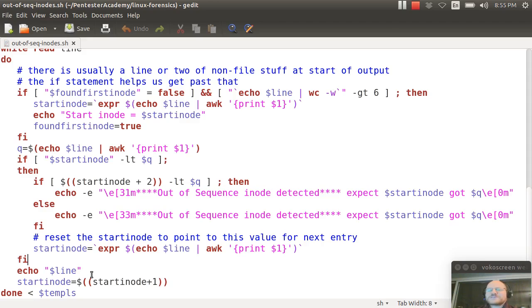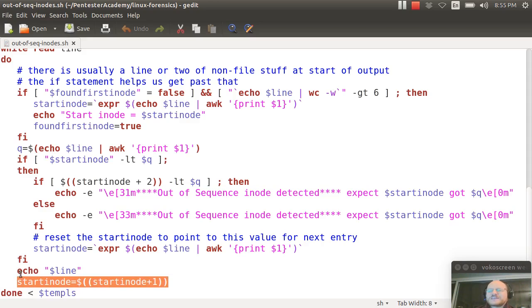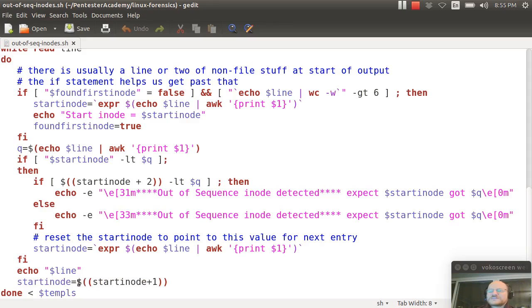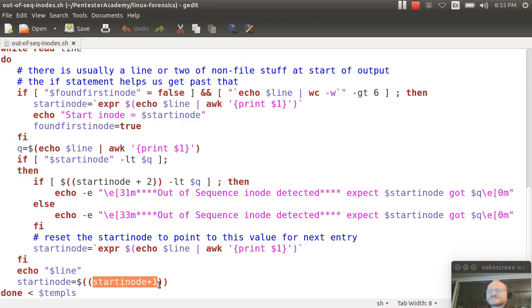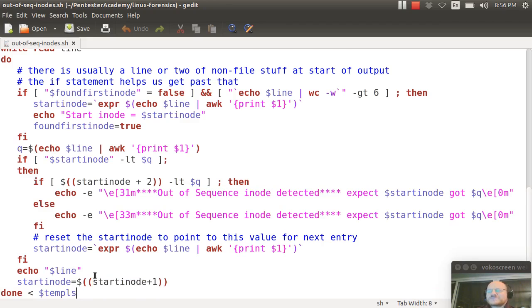I then echo the line. So regardless of whether or not there's a missing inode, I always echo the line. Then I increment the start inode, and this is why I had to declare this as an integer. So this is a construct in Bash where if you say dollar sign and then double parentheses, you can put it into what they call math mode. So I can say this thing is equal to itself plus one please. And here's the end of my loop.